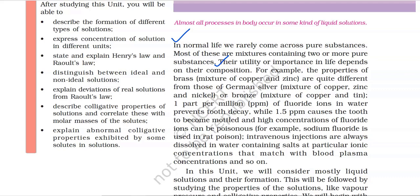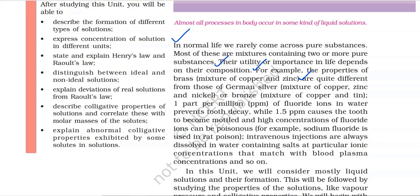For example, the properties of brass — a mixture of copper and zinc — are quite different from those of German silver, i.e. a mixture of copper, zinc and nickel, or bronze, i.e. a mixture of copper and tin. One part per million (ppm) of fluoride ions in water prevents tooth decay, while 1.5 ppm causes the teeth to become mottled, and high concentrations of fluoride ions can be poisonous.